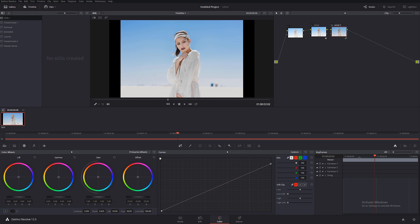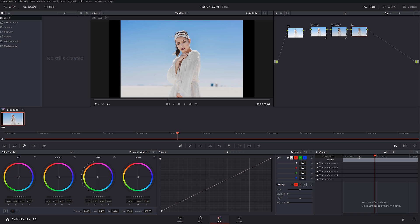Very good. So this is a serial note - everything you do is affecting the previous note. I guess that's pretty straightforward. Now let's talk about parallel notes.